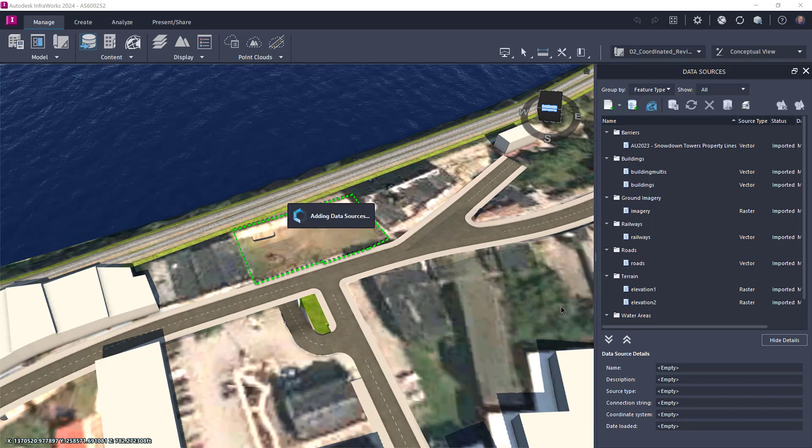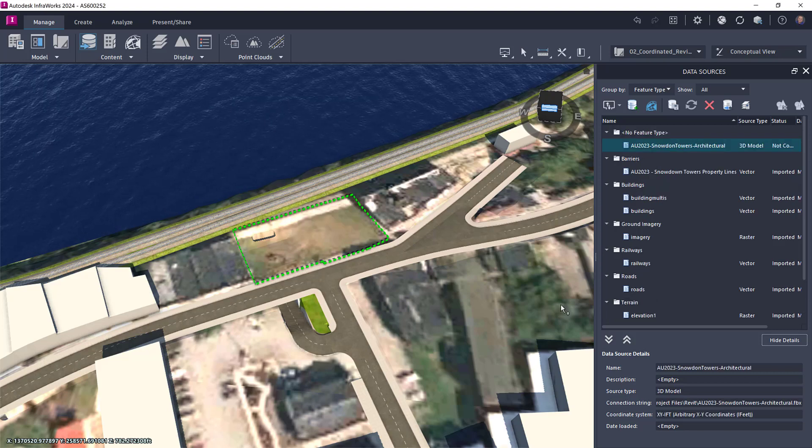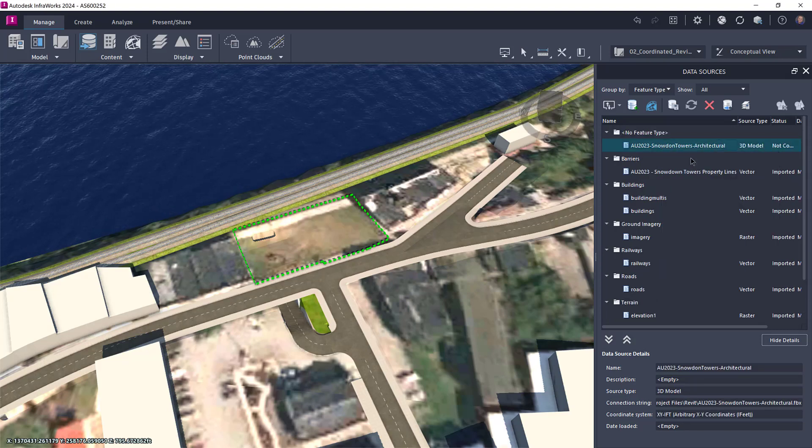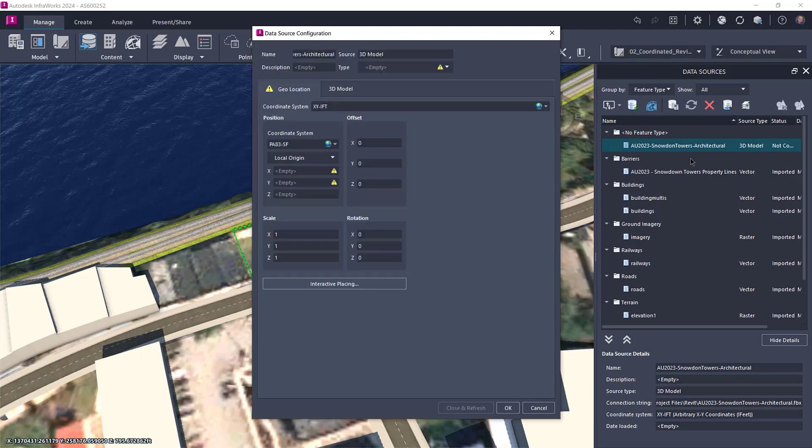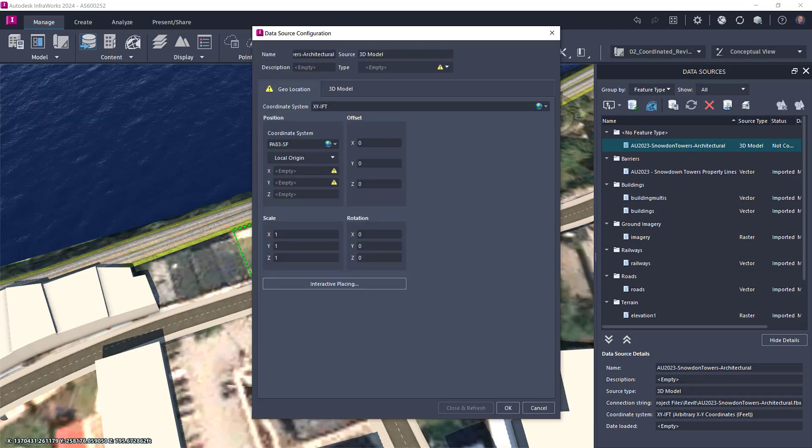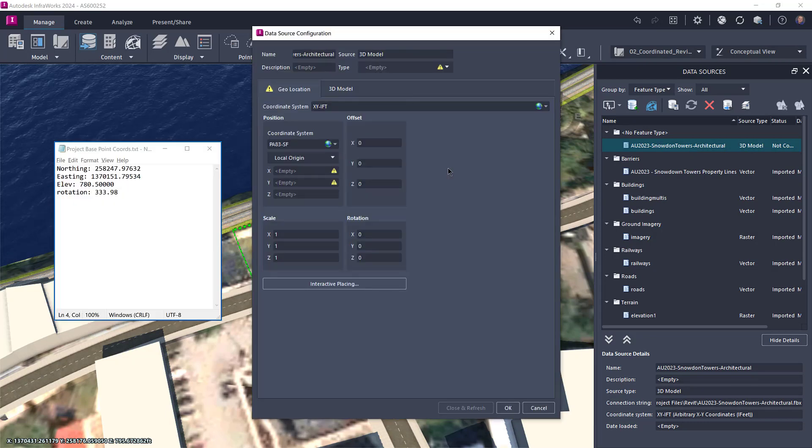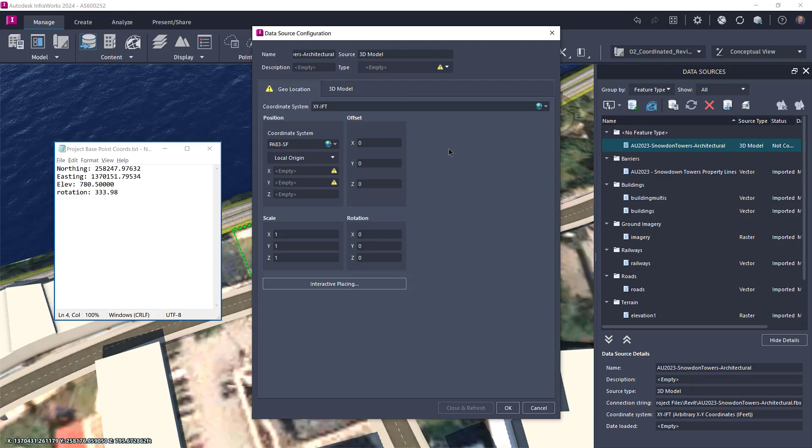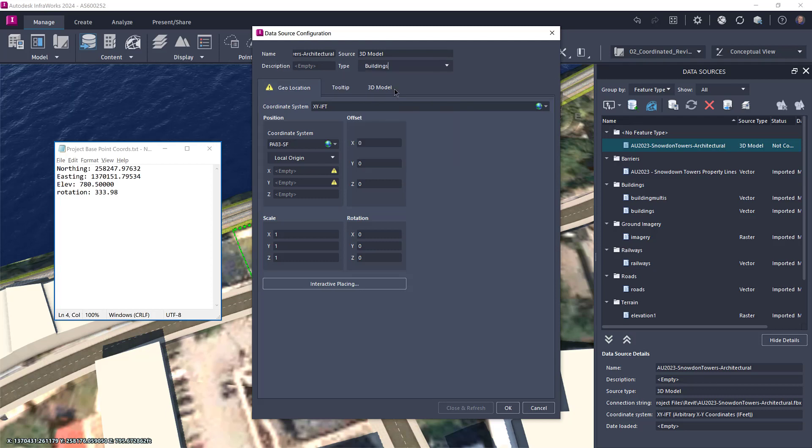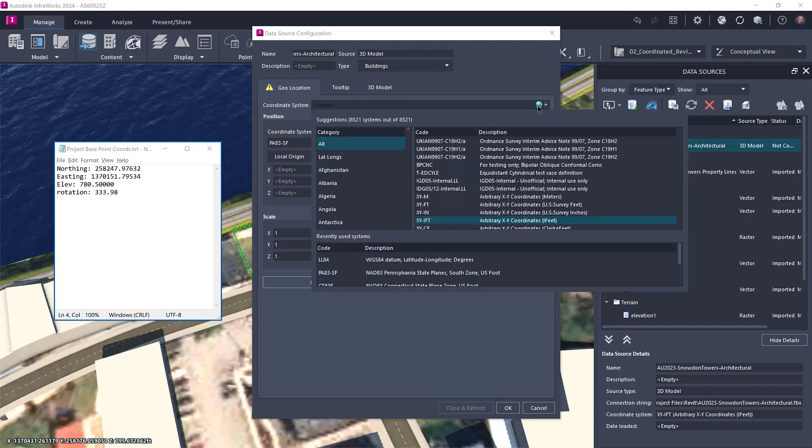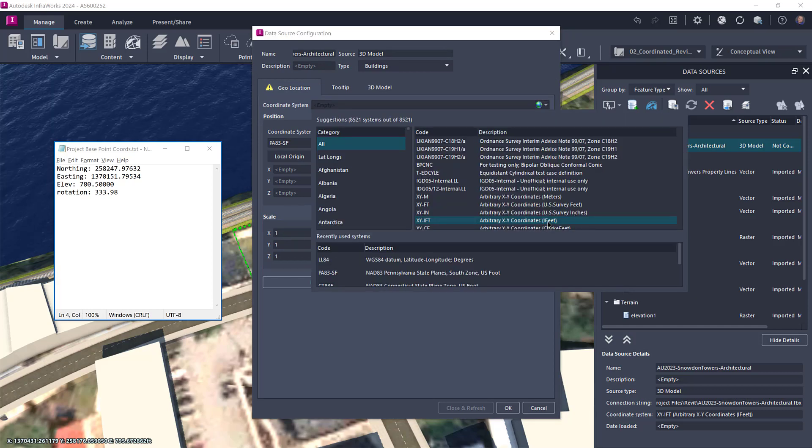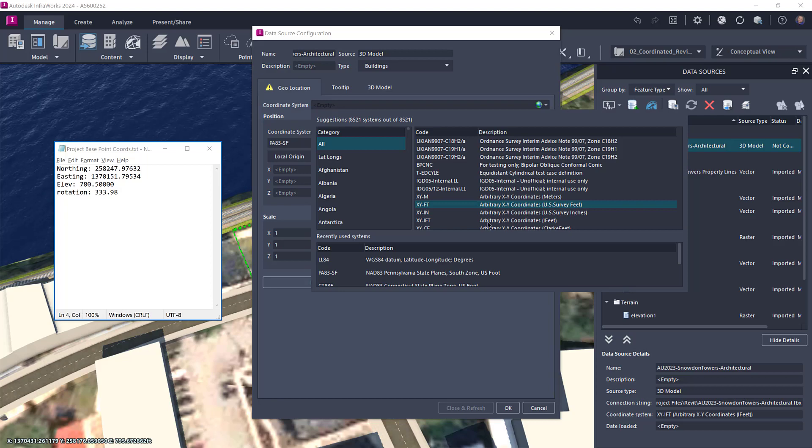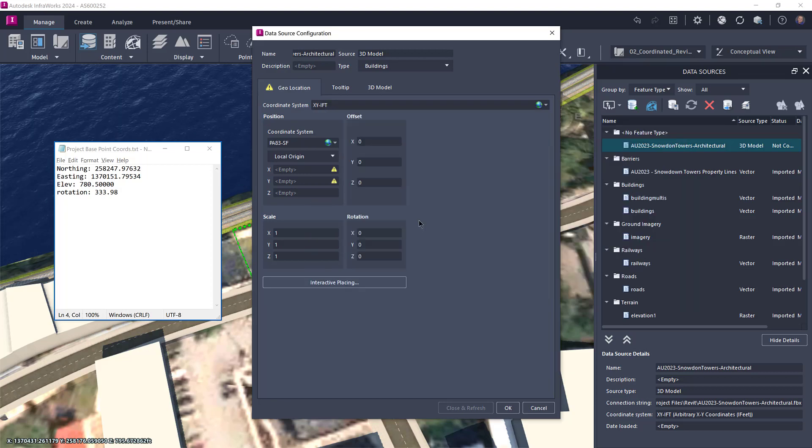You also need to set the coordinate system to match your model units, not the actual geographic location coordinate system. If you don't see it in the dropdown, you can click the globe icon and browse for it. Take note of the different types of coordinate systems available. Remember, our models are using feet for the units, not survey feet or meters, so we need to make sure we select the correct coordinate system from the list.